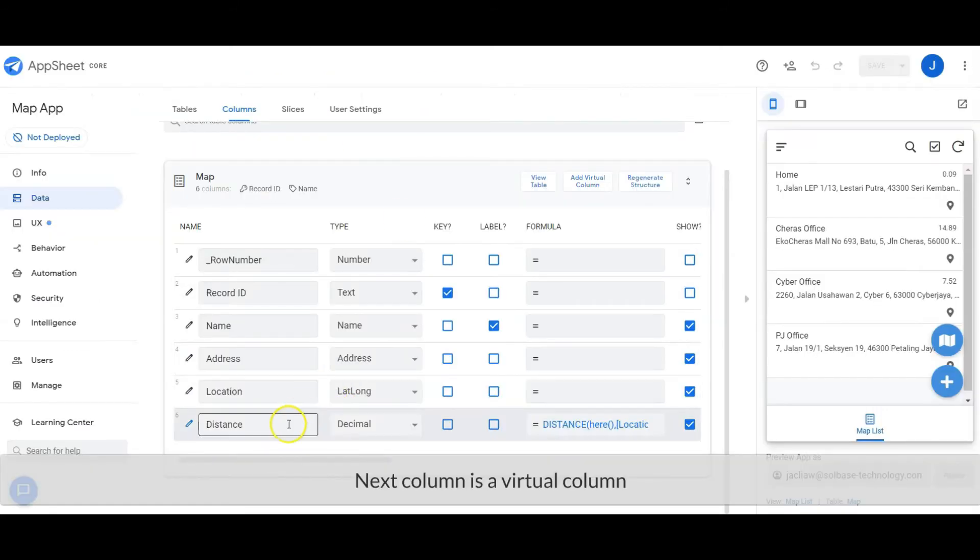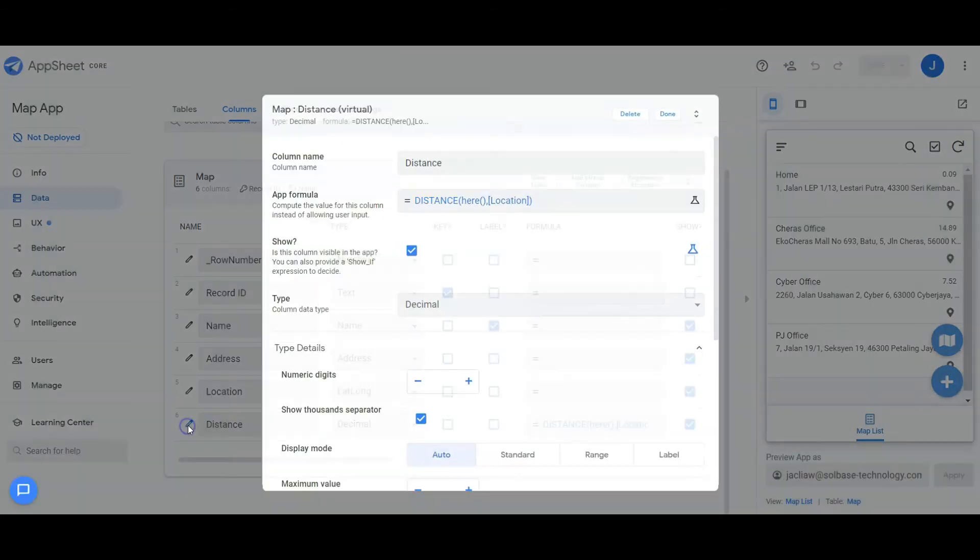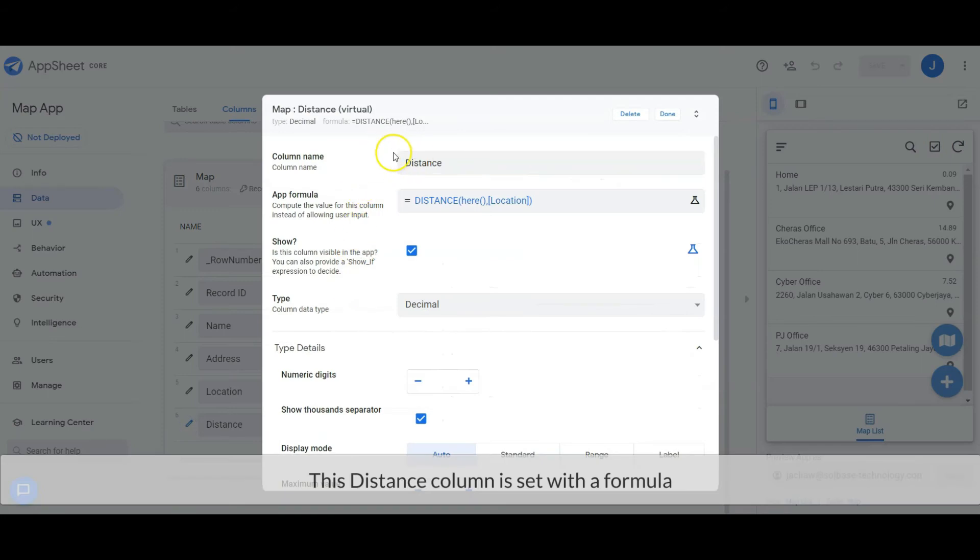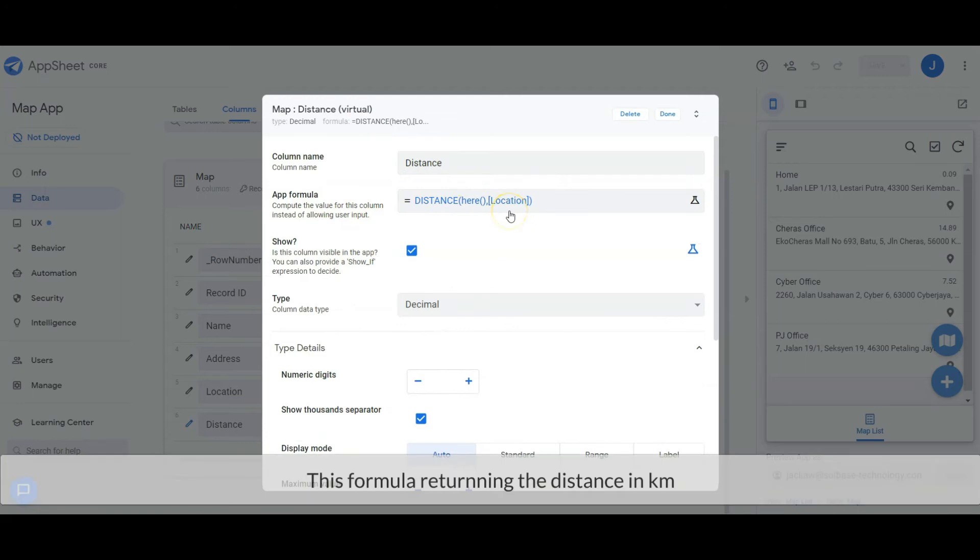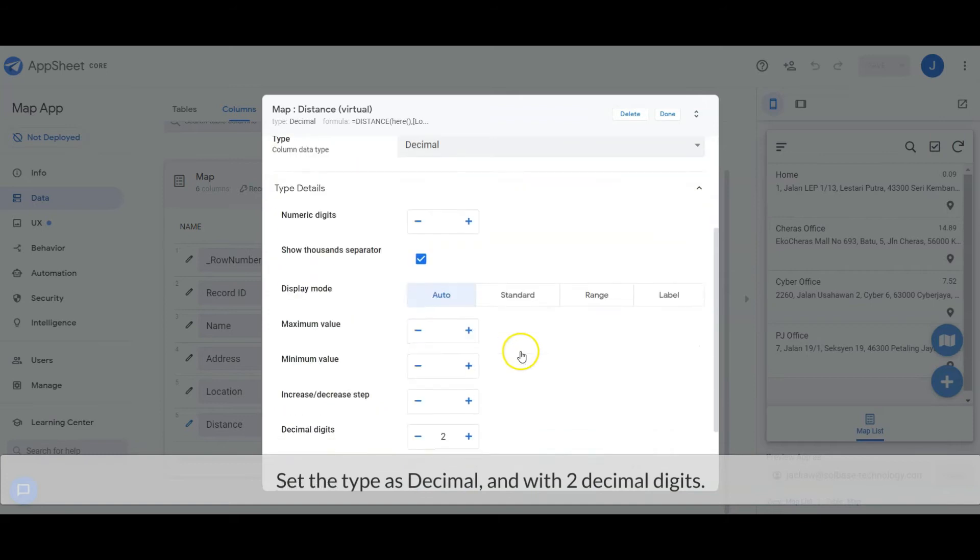Next column is a virtual column. This distance column is set with a formula. This formula returns the distance in km. Set the type as decimal with two decimal digits.